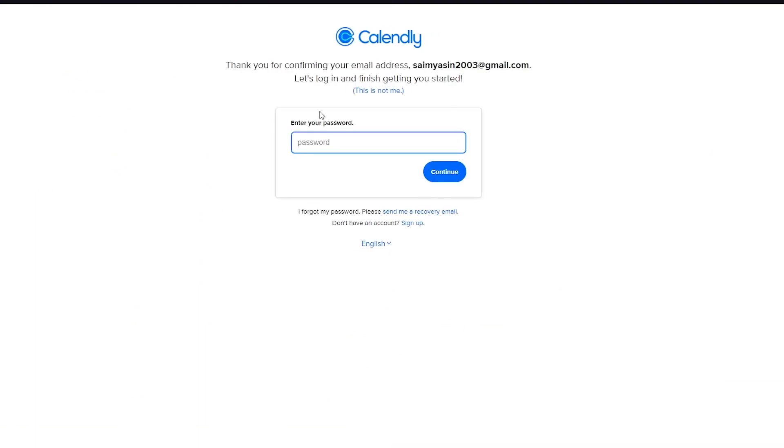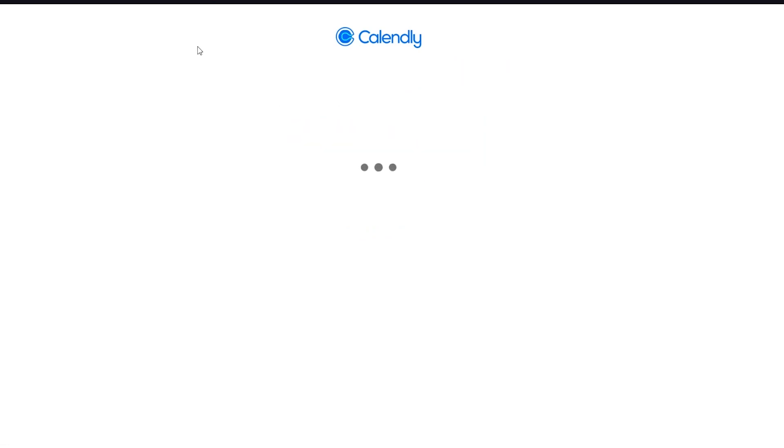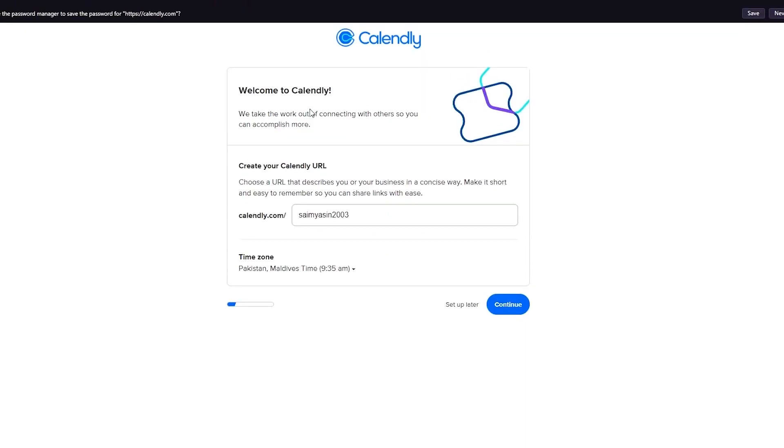I'm just going to wait for it to load up real quick. And here we go. Now it says confirm your password. So we're just going to do that right ahead. There we go. Confirm my password. I'm going to click on continue. And we're going to be redirected to the main Calendly intro.